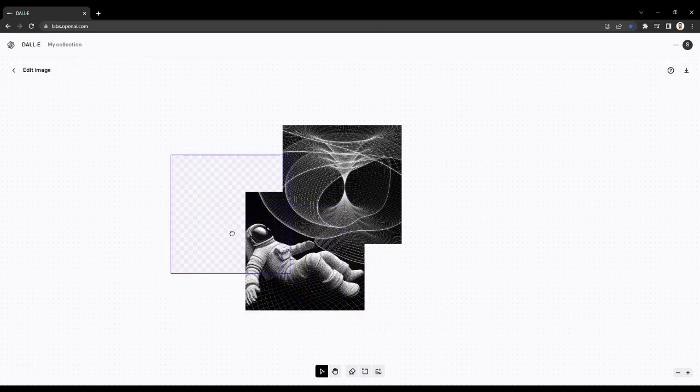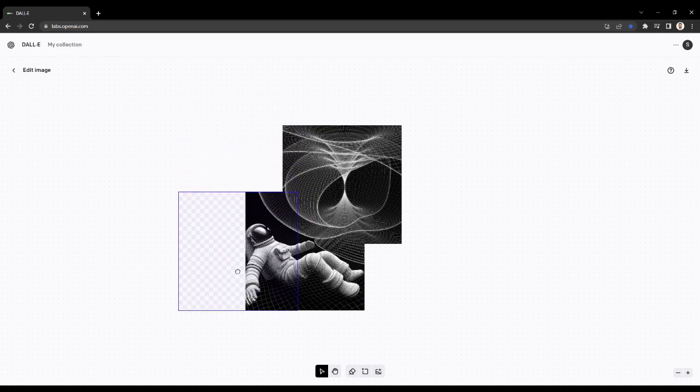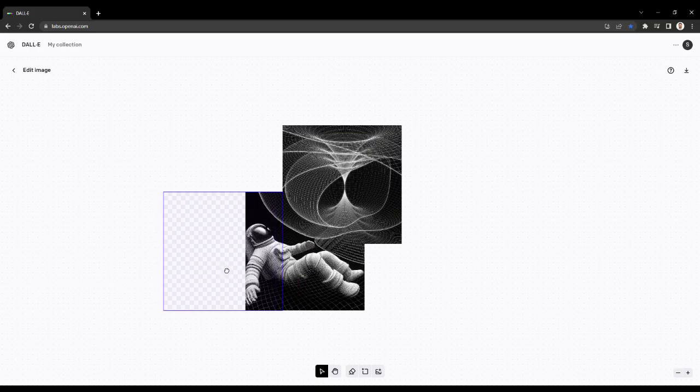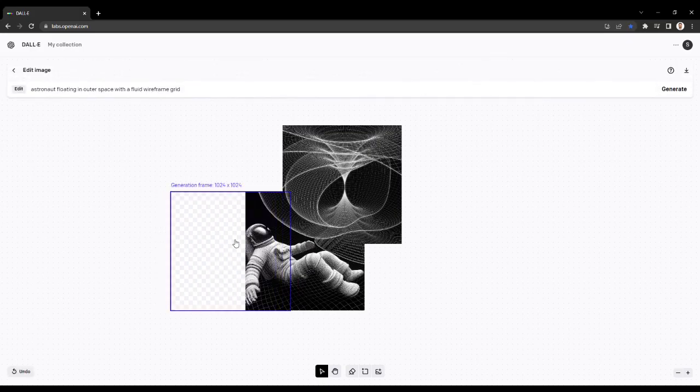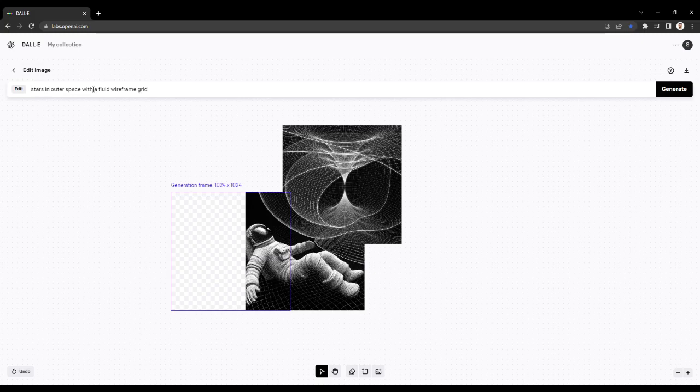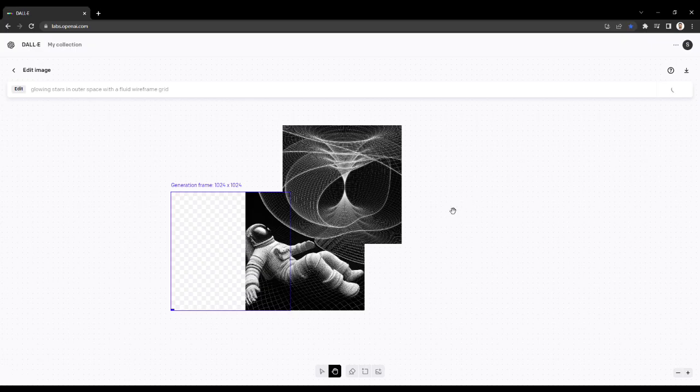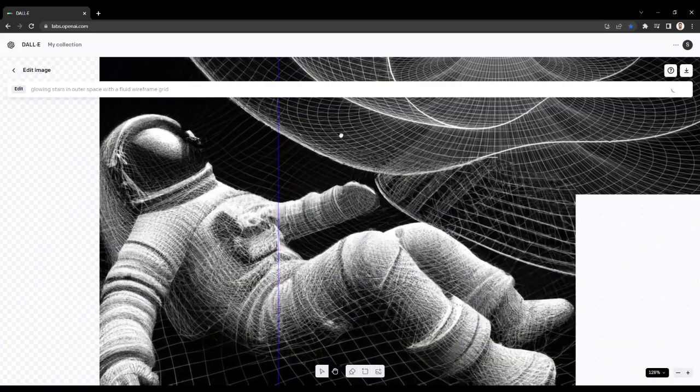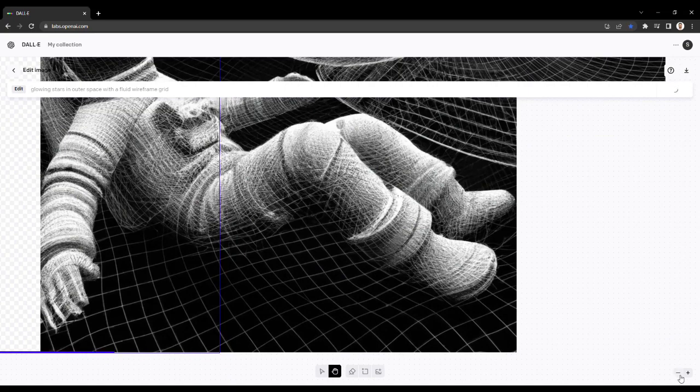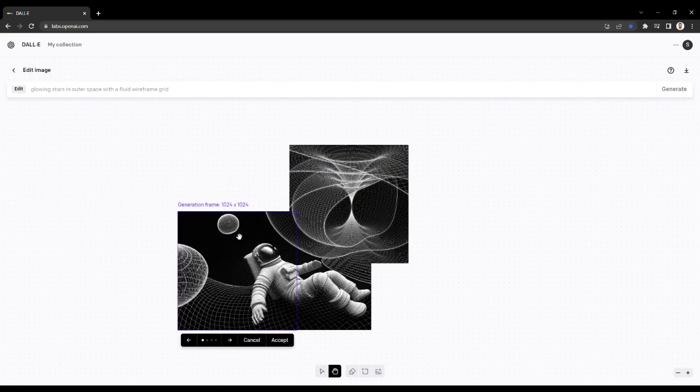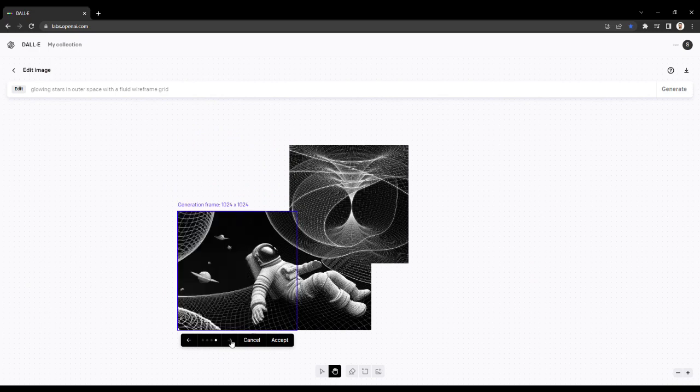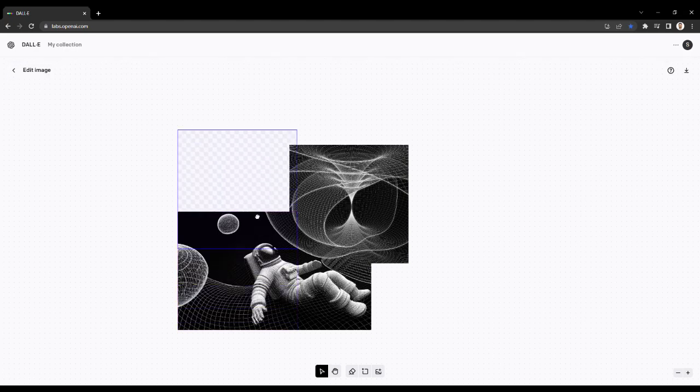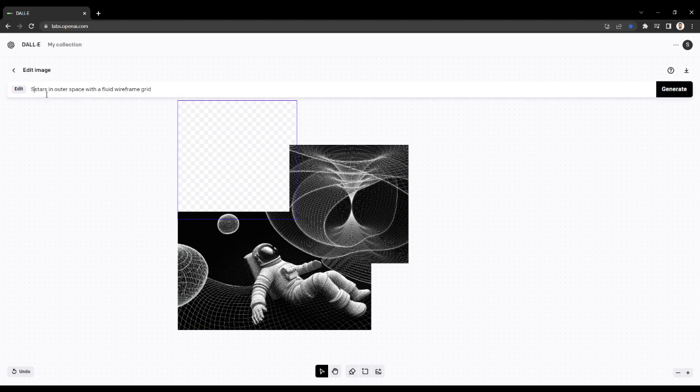I'm going to try and build a 16 by 9 image here. I didn't see any tools that give you a good aspect ratio frame of reference, so we're just going to build it out and then download some samples as we go. Here we're moving the crop box, the generation frame, and let's put in glowing stars in outer space with fluid wireframe. See if it picks up and continues off of the wireframe theme, but adds some of the new prompts.